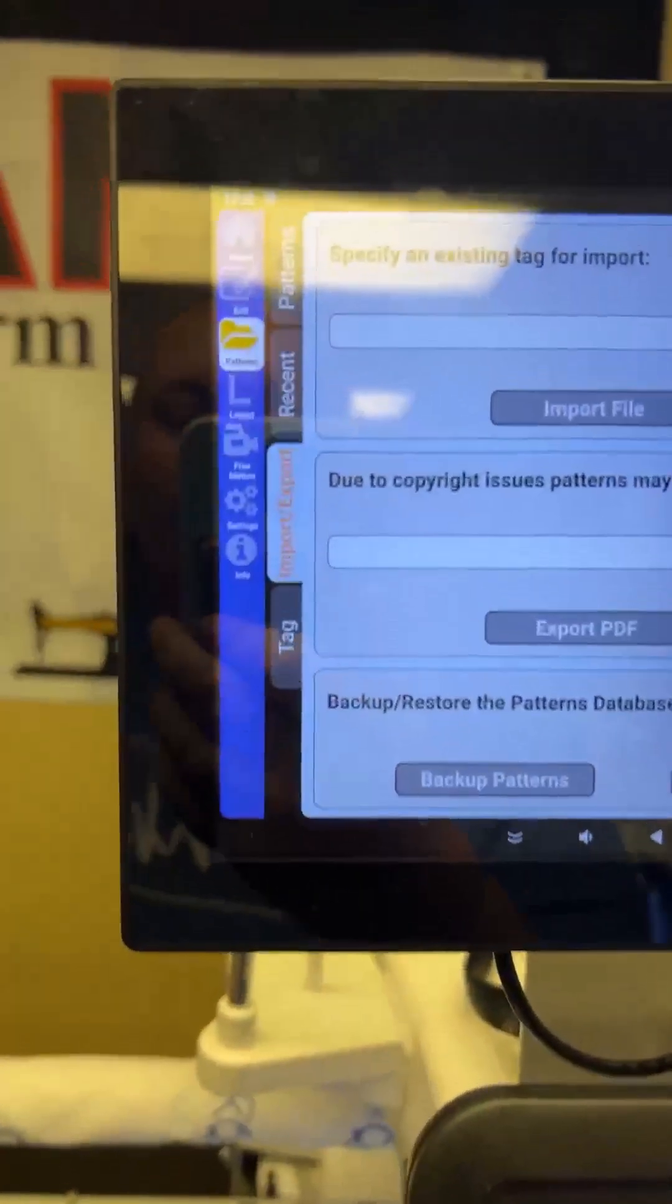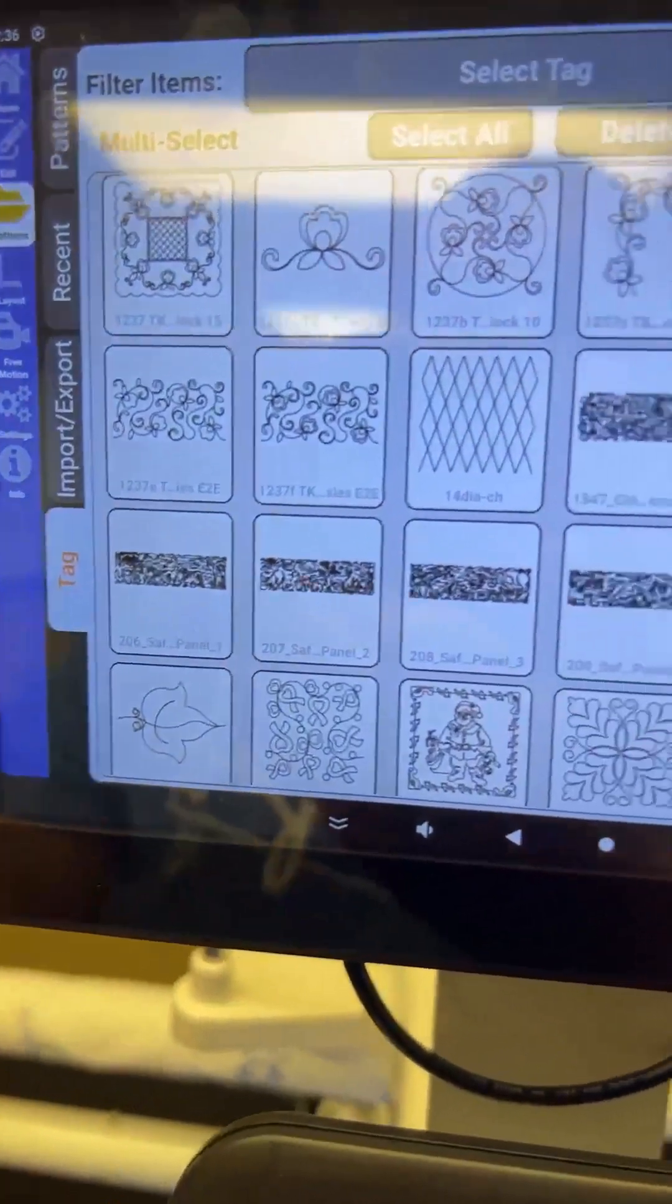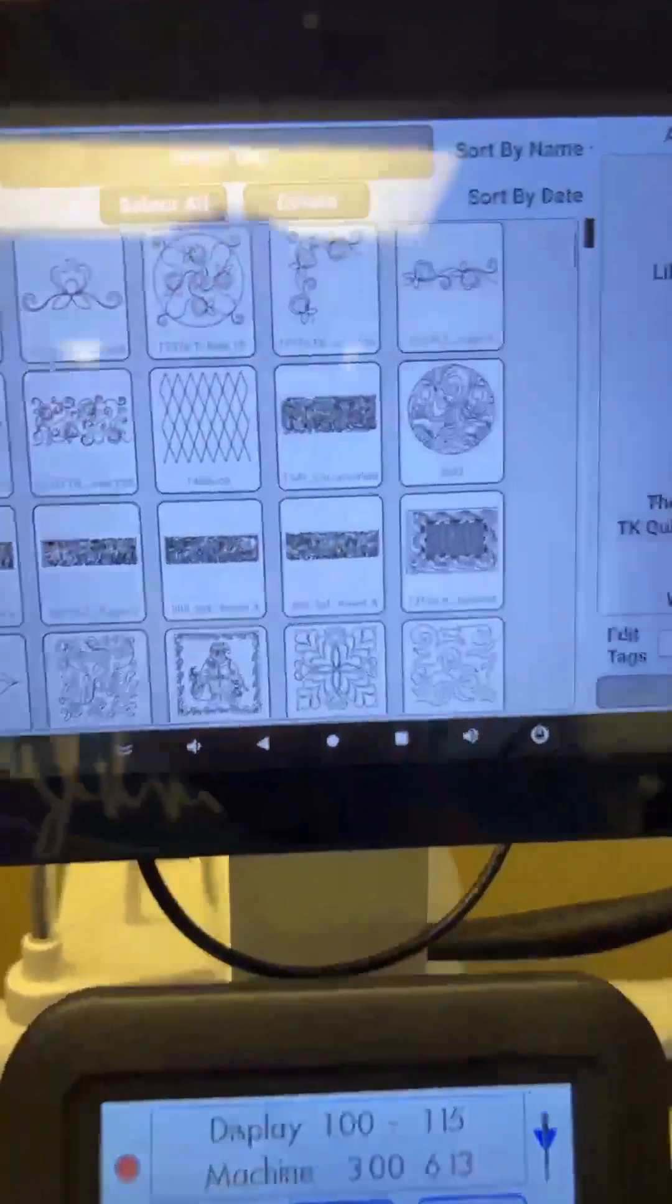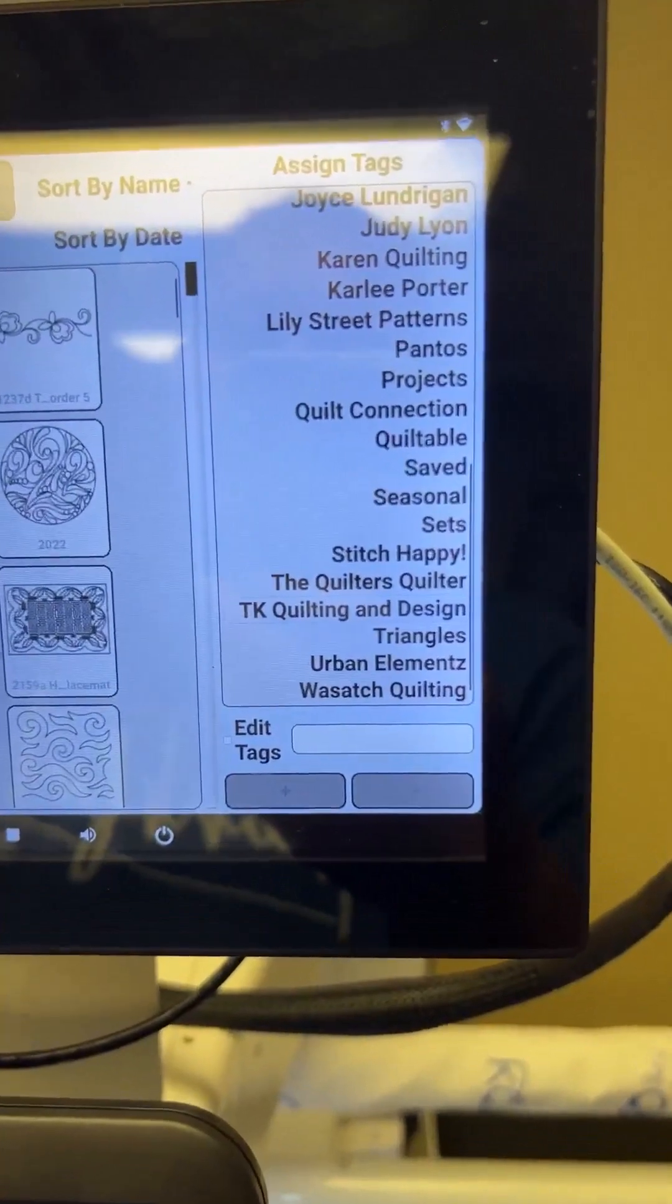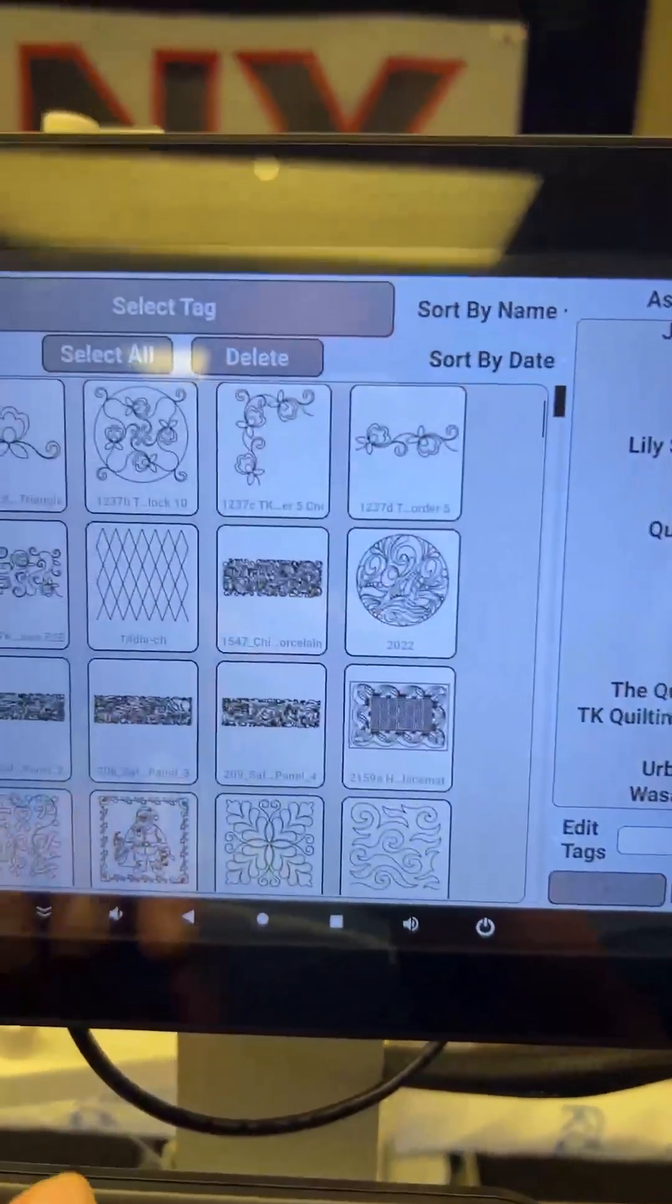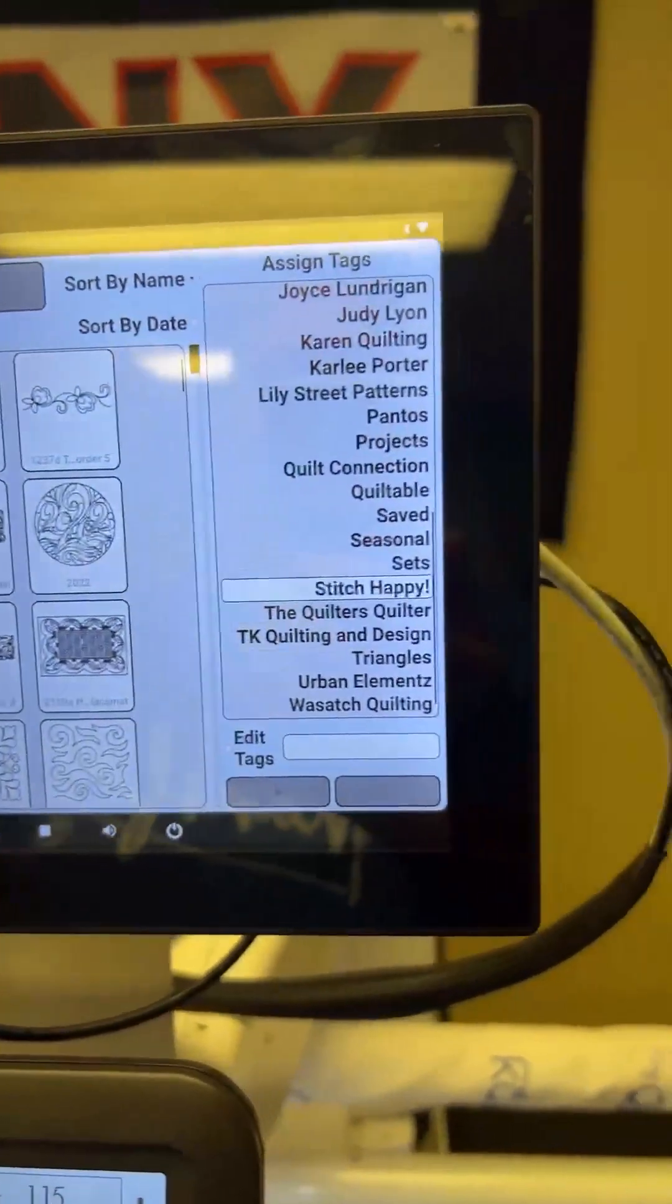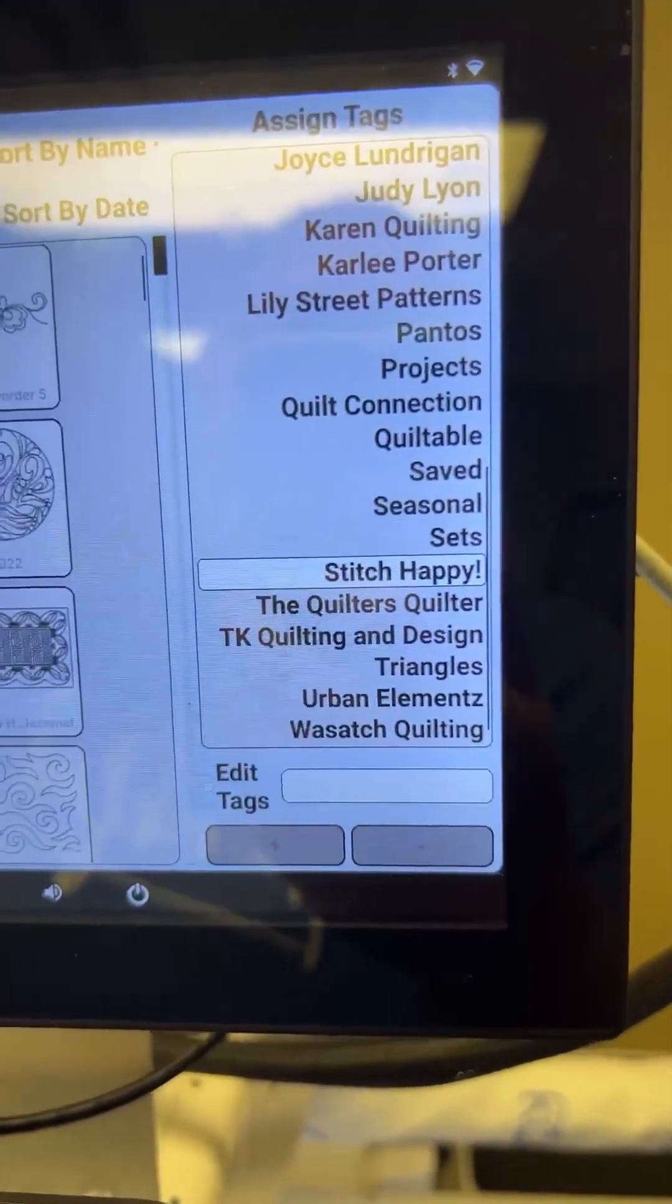And then I'm going to go down to this tag right here. So it comes up with all of your patterns. And then on this side, you can assign it tags, or like I said, they're kind of like a folder you make on your computer. So I'm going to go ahead. And I'm just going to select this pattern right here. Well, when I do that, on the assigned tag side, it shows me which tag it is assigned to. So currently, it's assigned to stitch happy.